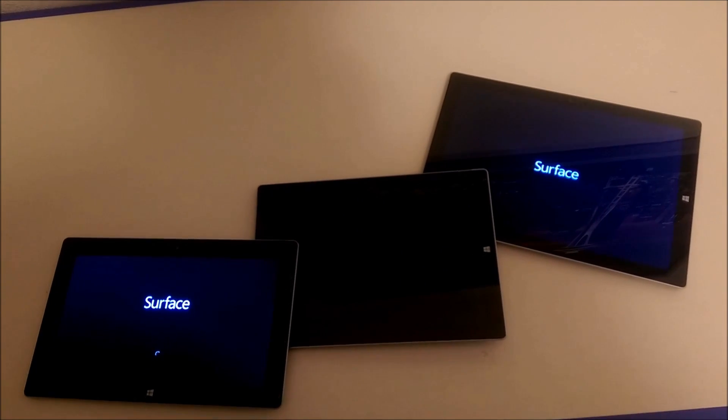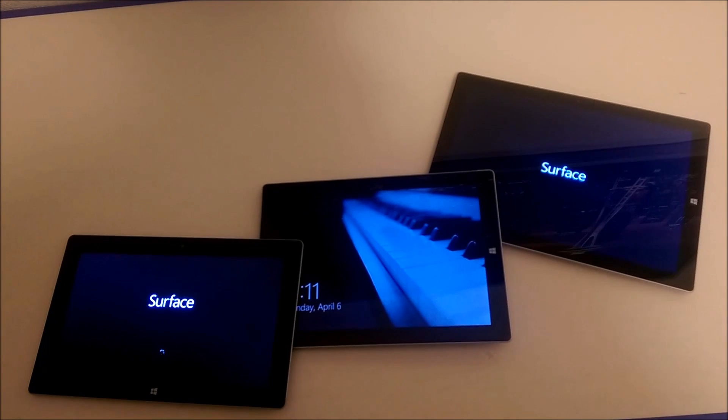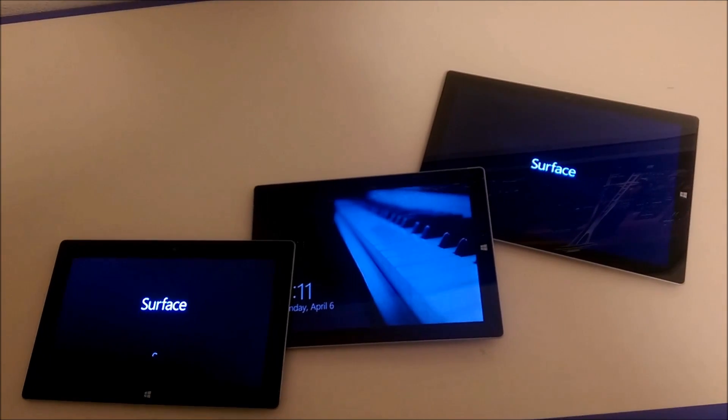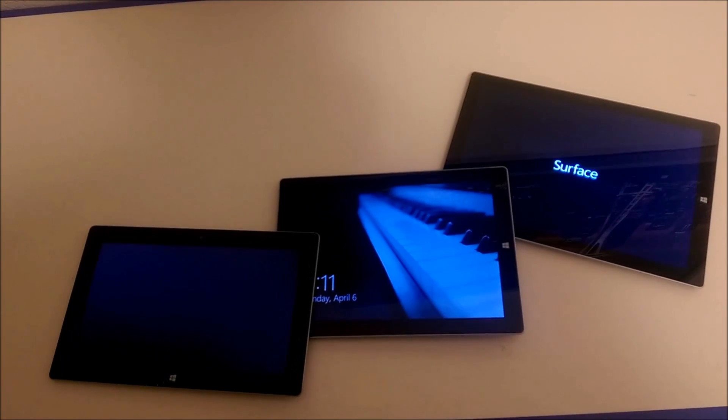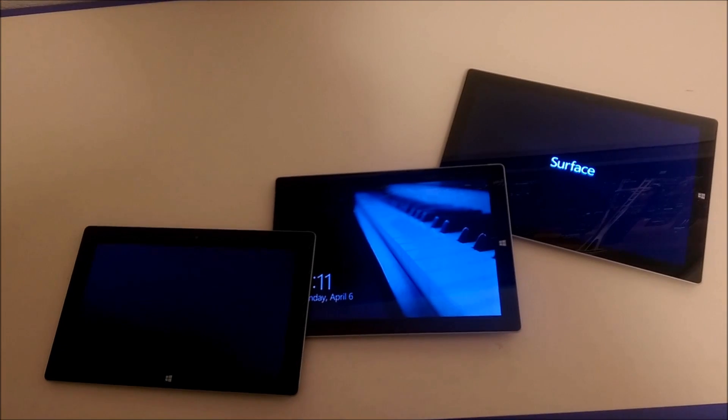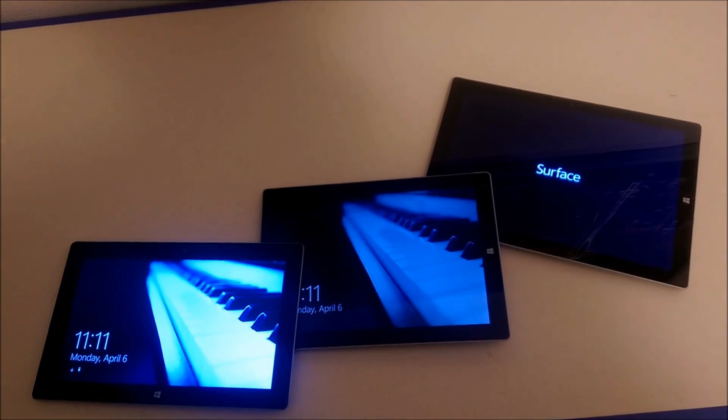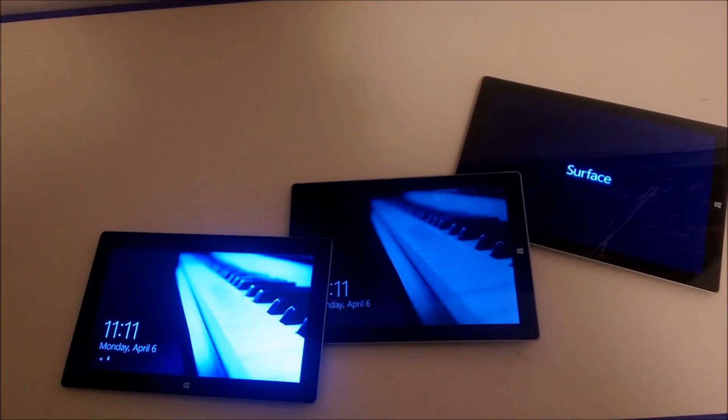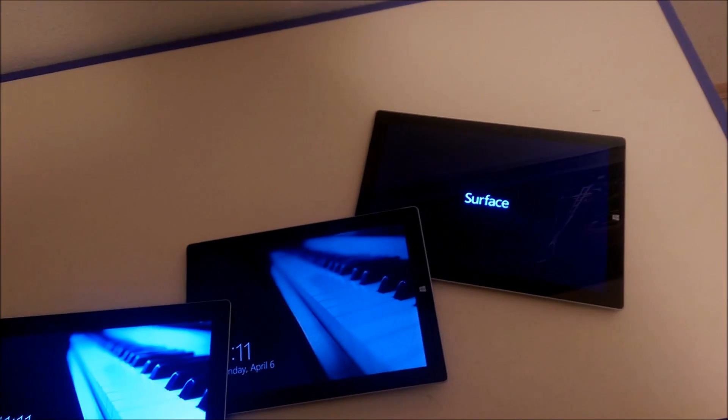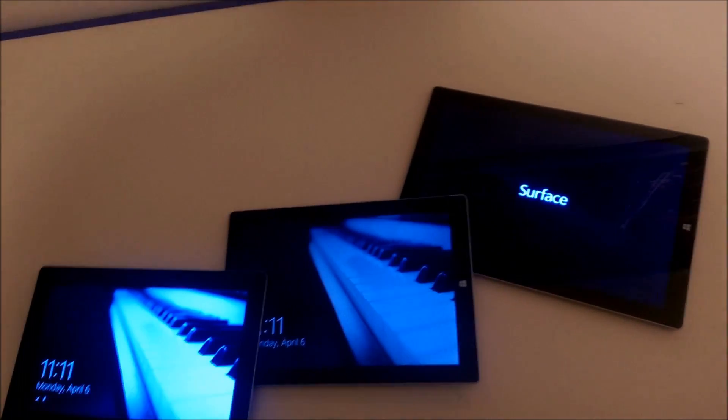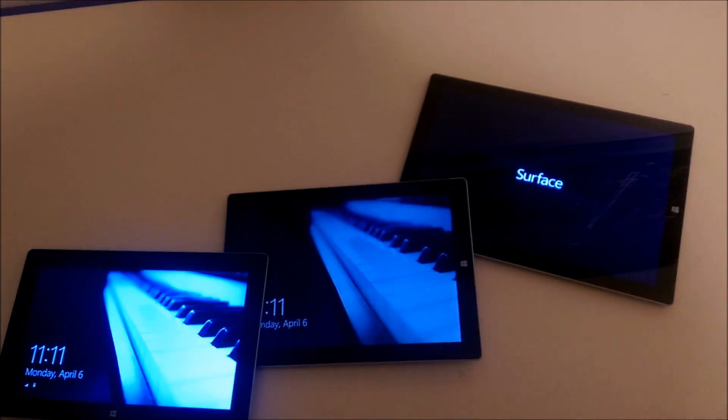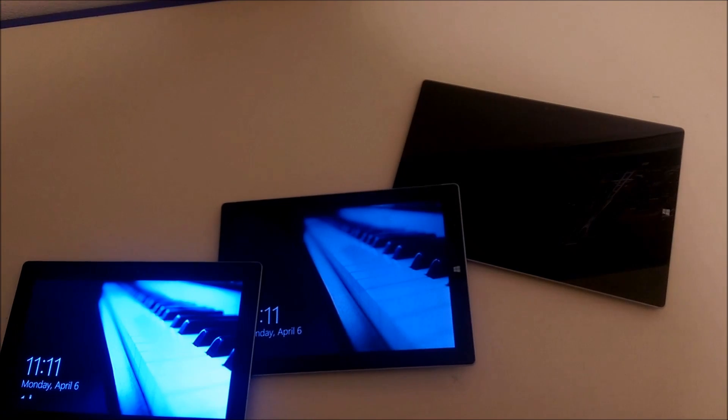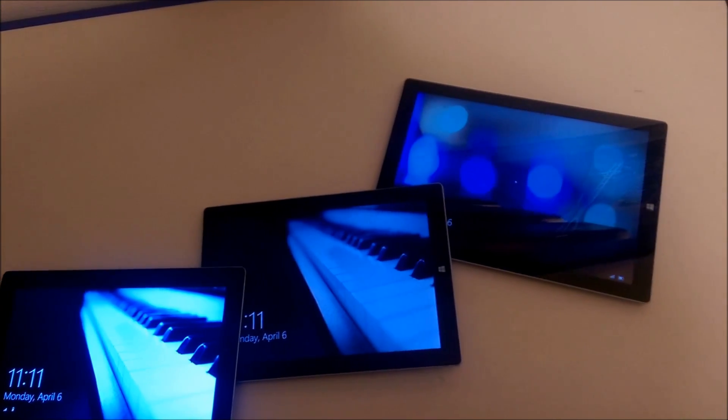Surface 3 is the winner. Interesting. And then the Surface 2. Wow, Surface 3, I'm impressed. Surface Pro 3, what's going on? There it goes.